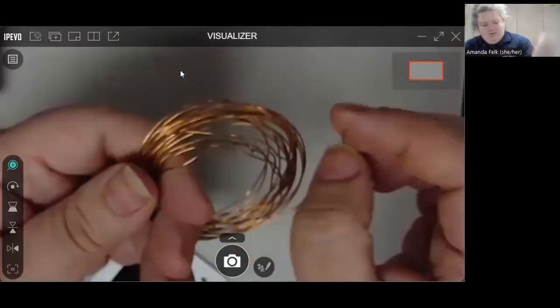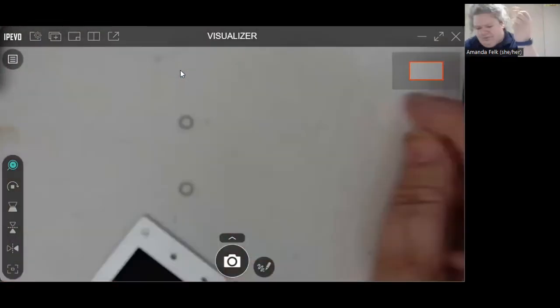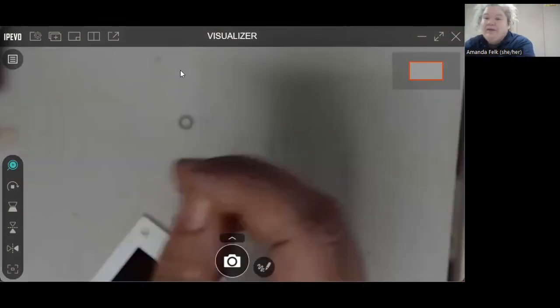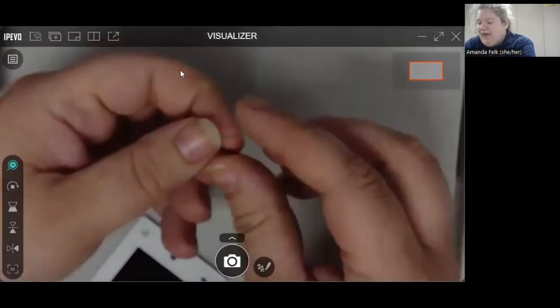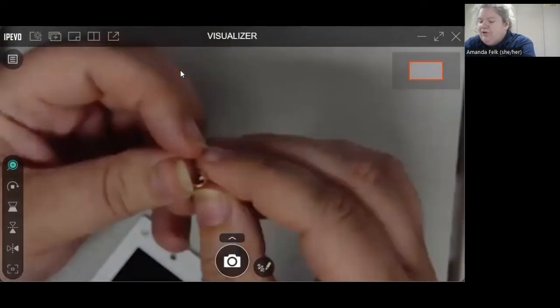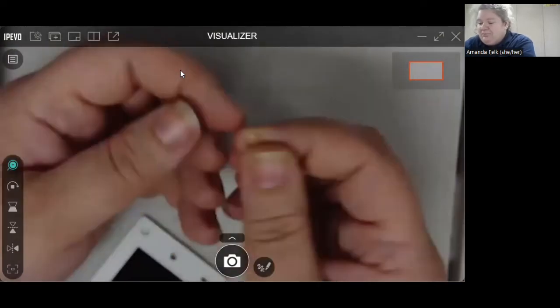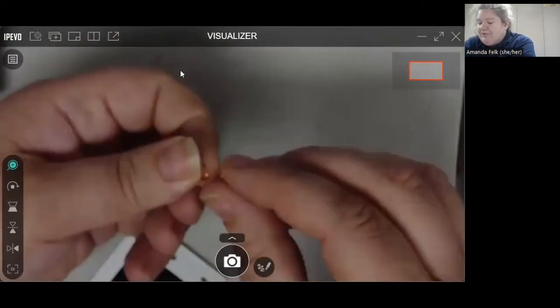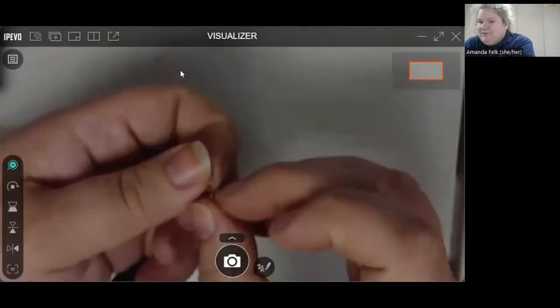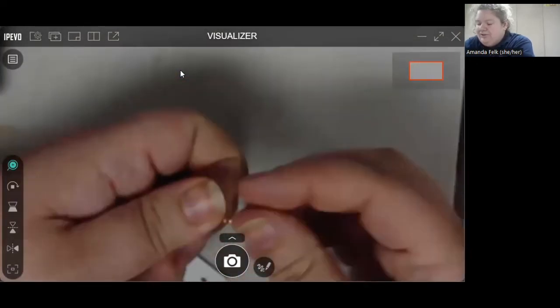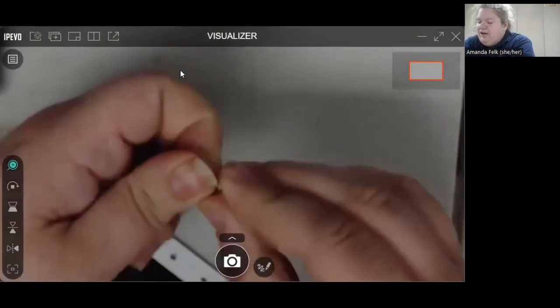and you're just going to kind of snip off a piece of that and curl it into a little jump ring itself. And so you would just kind of spin that around so that it looks like a tiny little key chain ring.